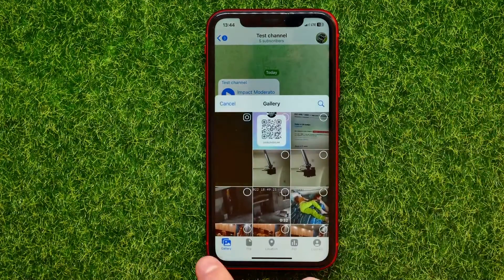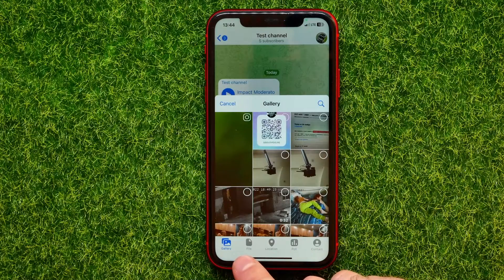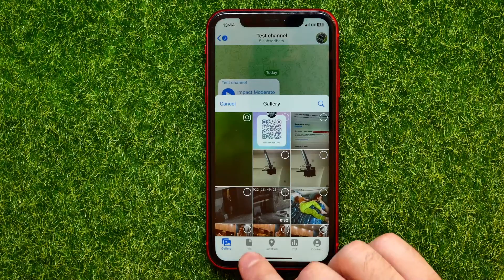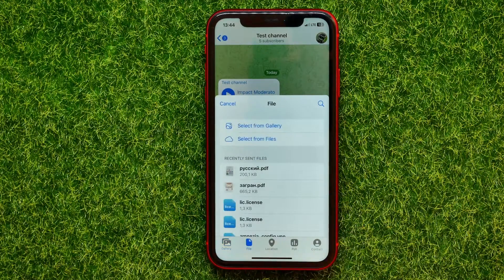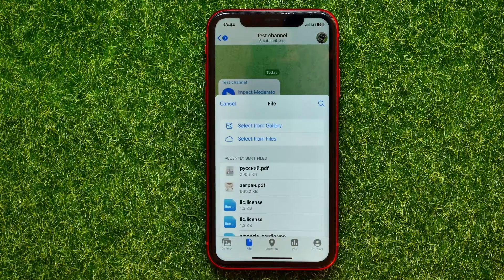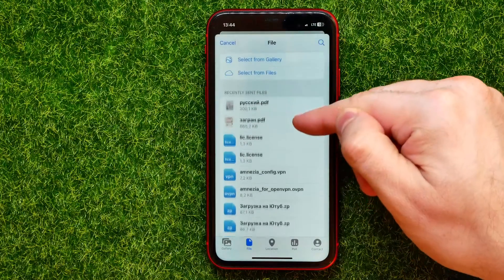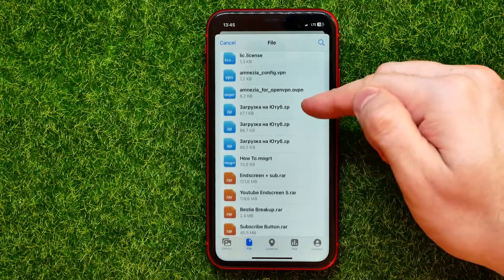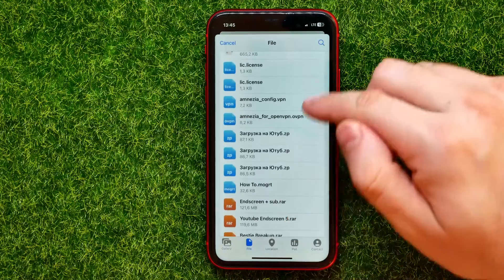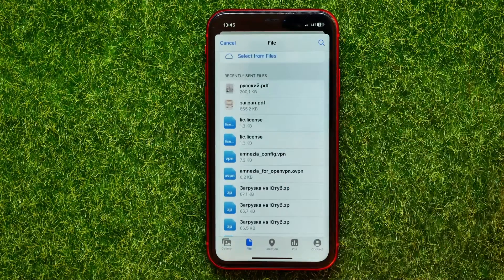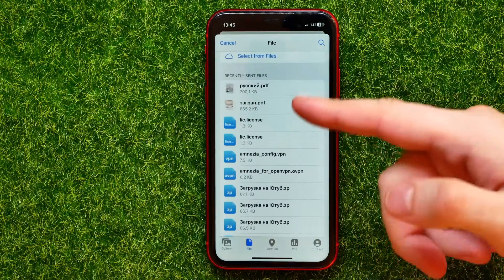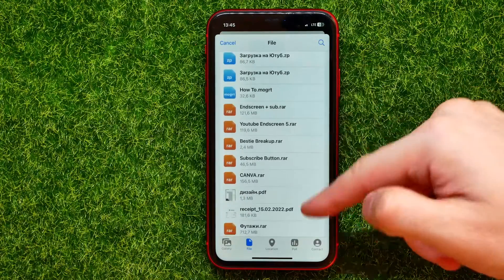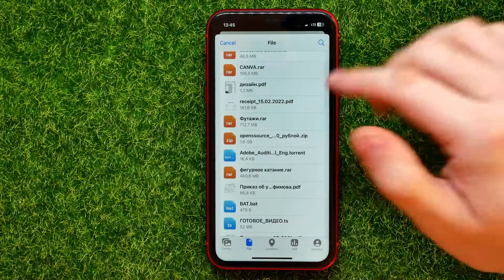Also, you can find the toolbar, and from here in order to add a file you can tap the file icon. Now you can select a file among all the files on your device. It can be a PDF file, it can be a zip file, it can be any kind of file — it doesn't matter.